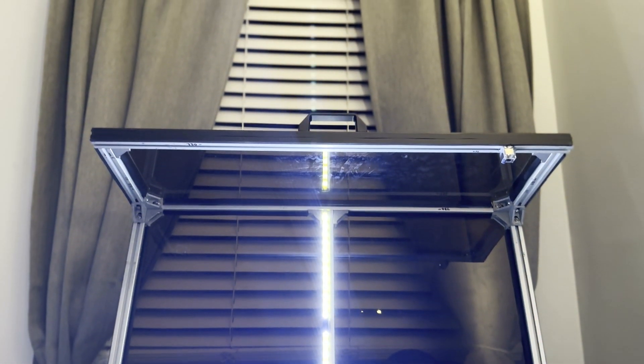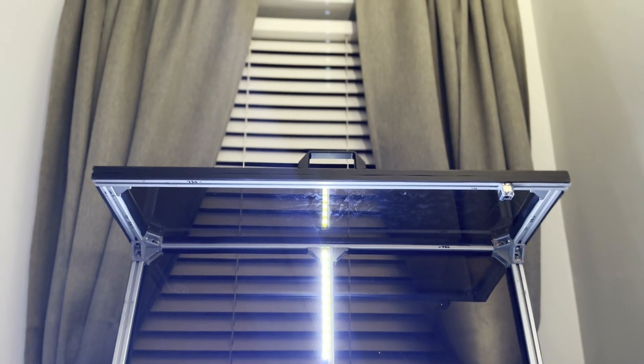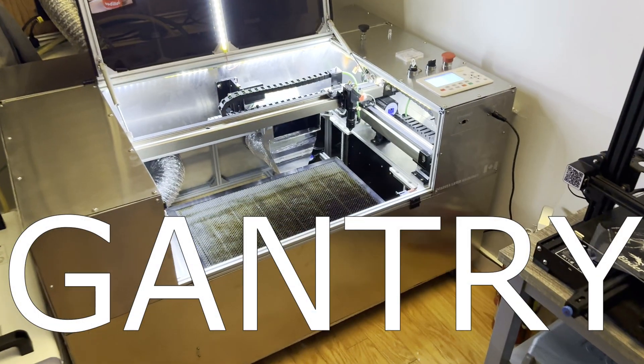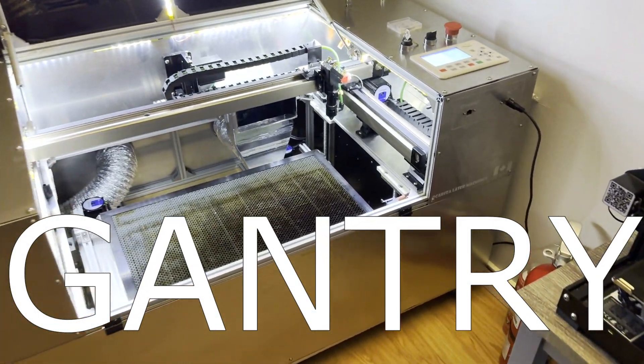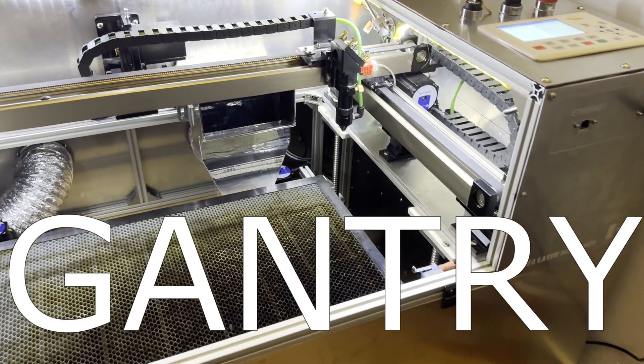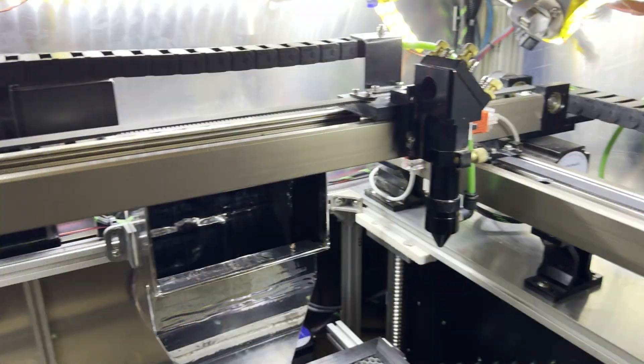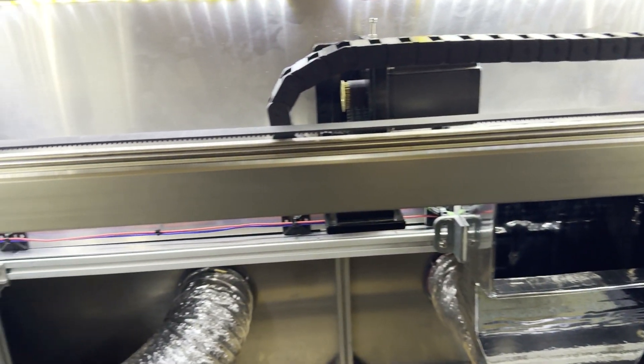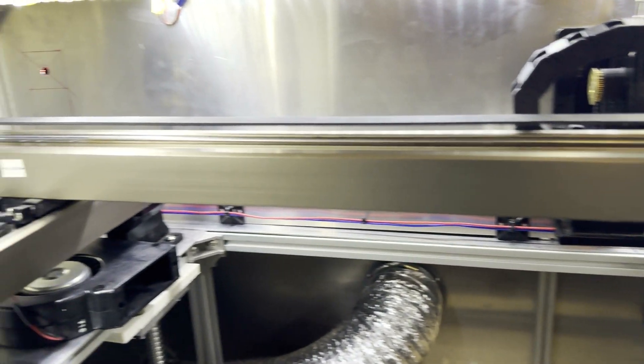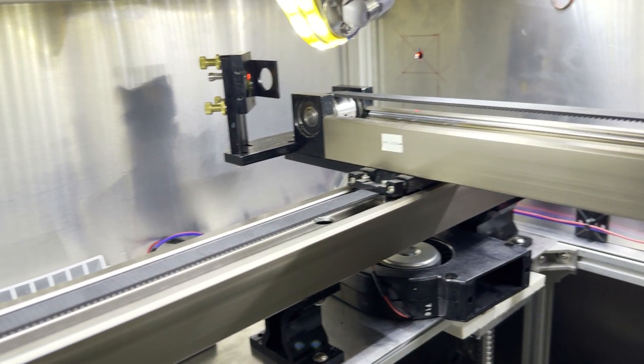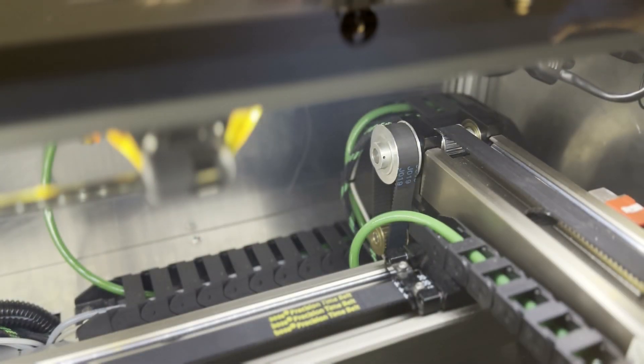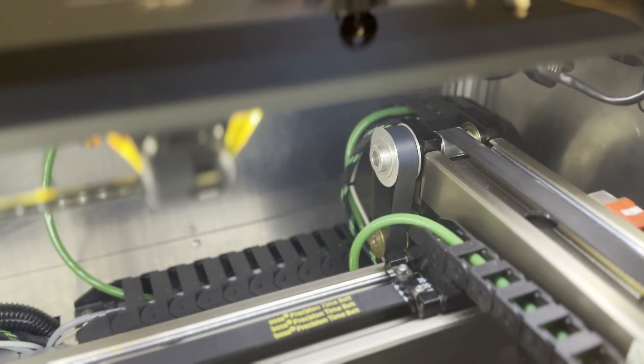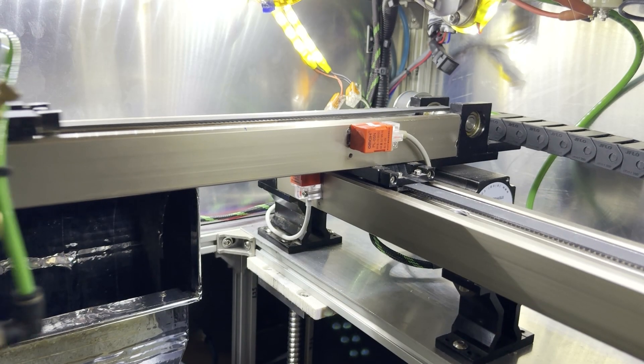Here is the X and Y gantry and motorized Z table. Total working area is 650 by 290 millimeters with a max Z-axis height of 730 millimeters. Here you can see the X-axis stepper motor at work.